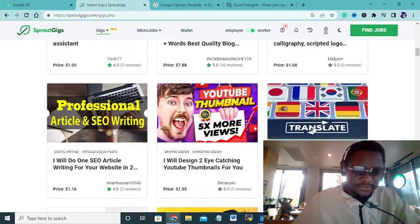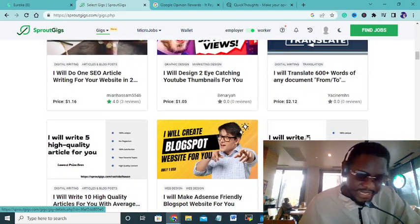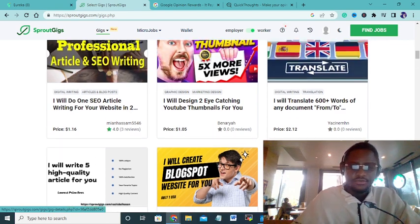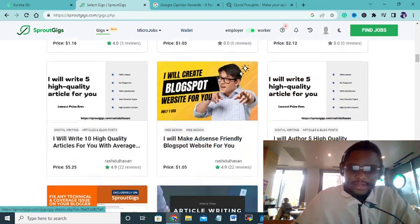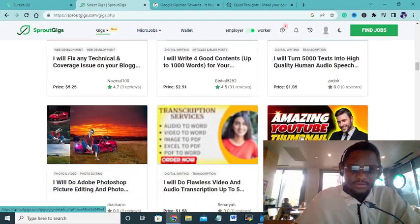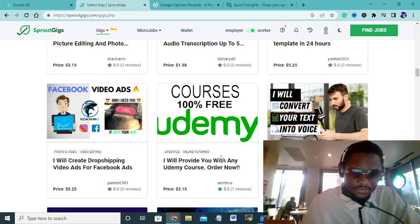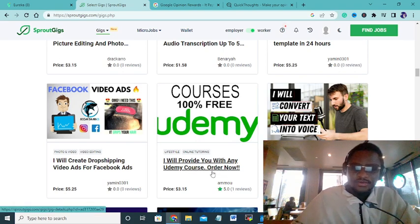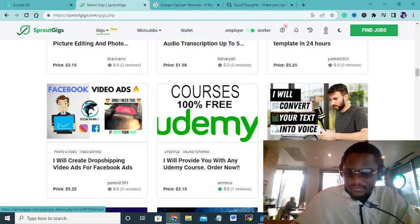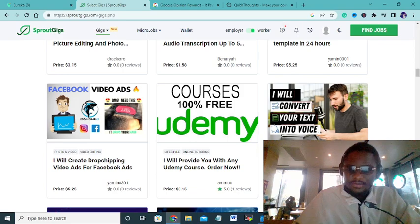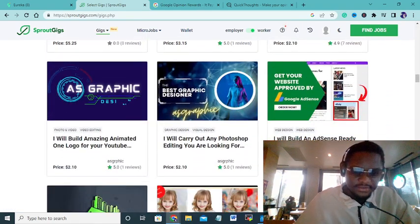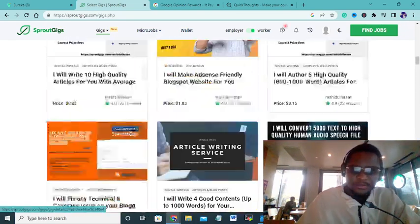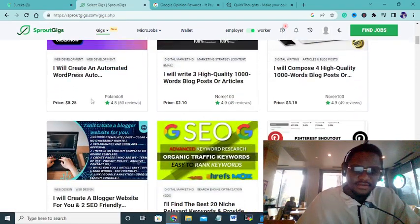What I can advise you to do is look for search sites, buy reviews and you can rank. Producing thumbnails, Udemy courses. Someone said I'll provide you with any Udemy course. You have Facebook ads, I'll convert 4,000 text-to-speech to real human voice. You have graphic designers, book covers and all the like. You can see the price here, two dollars, five dollars.